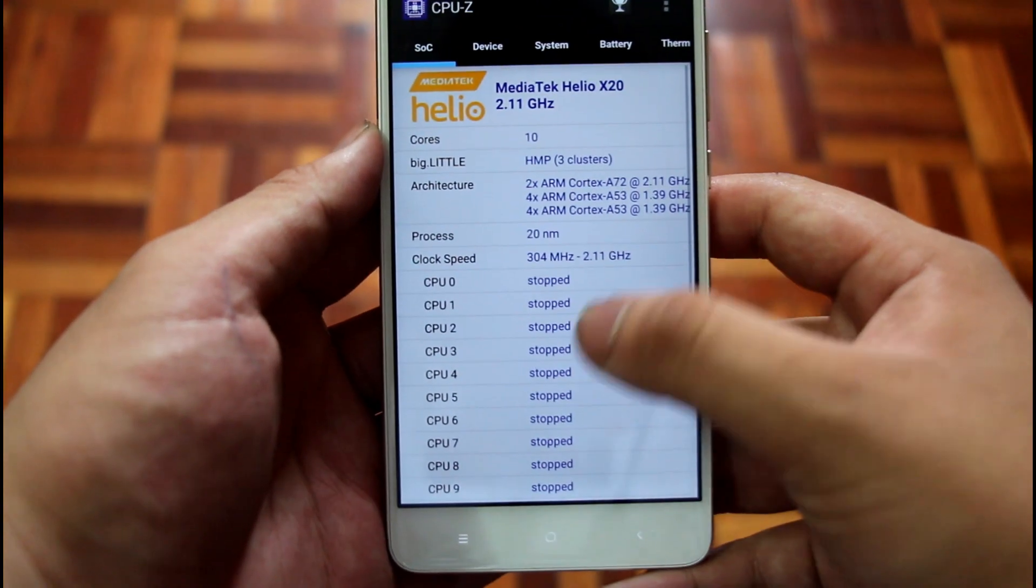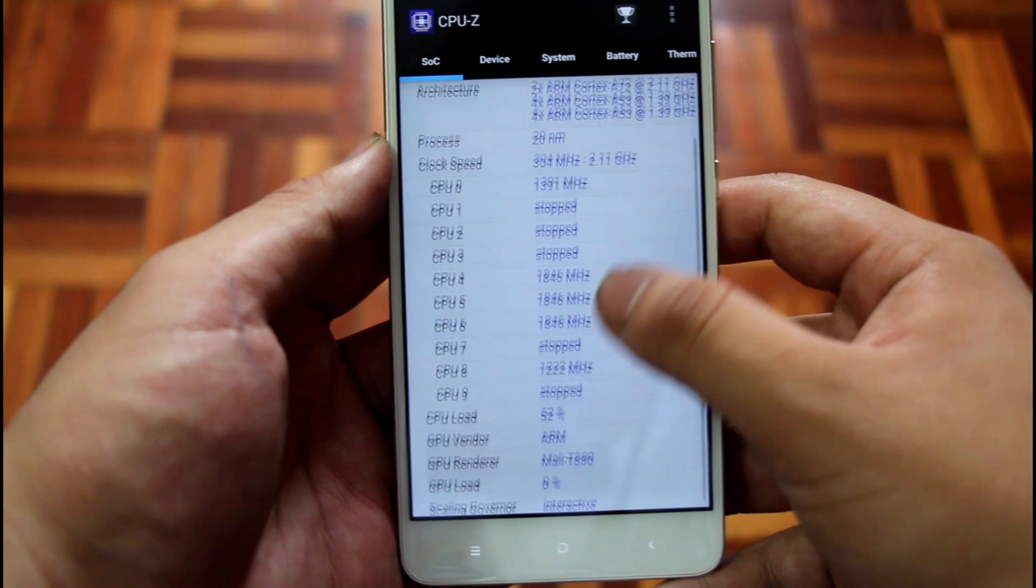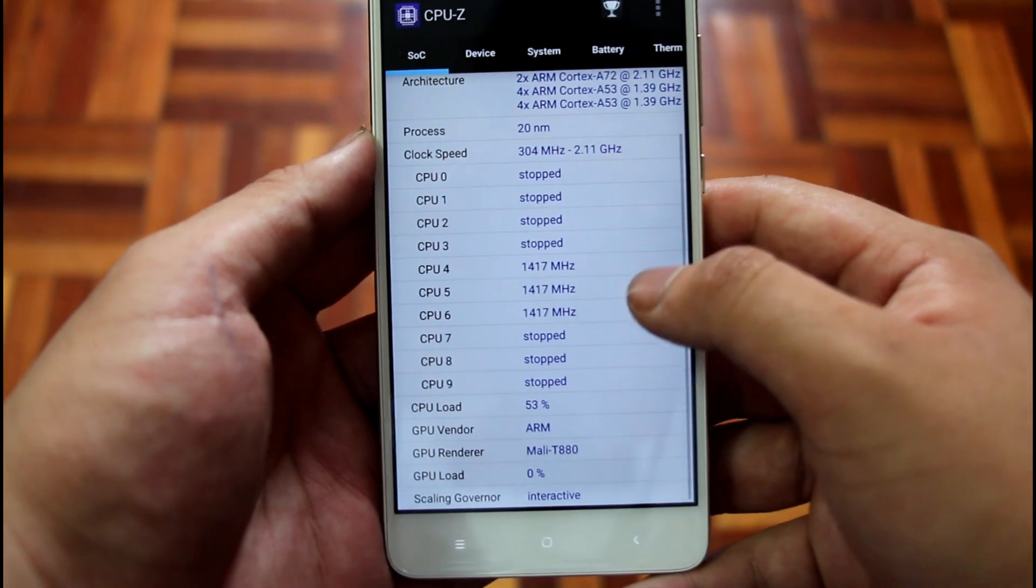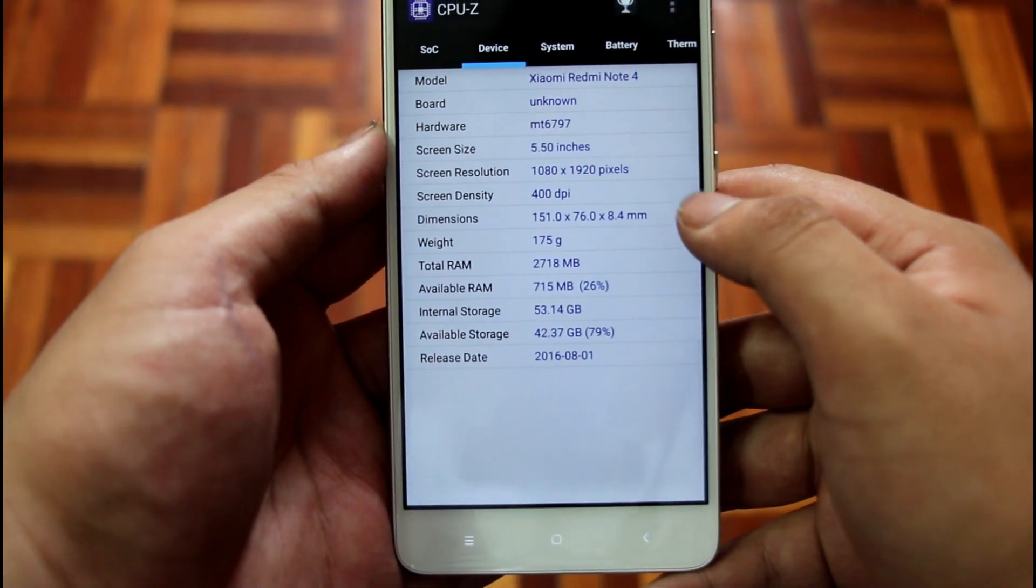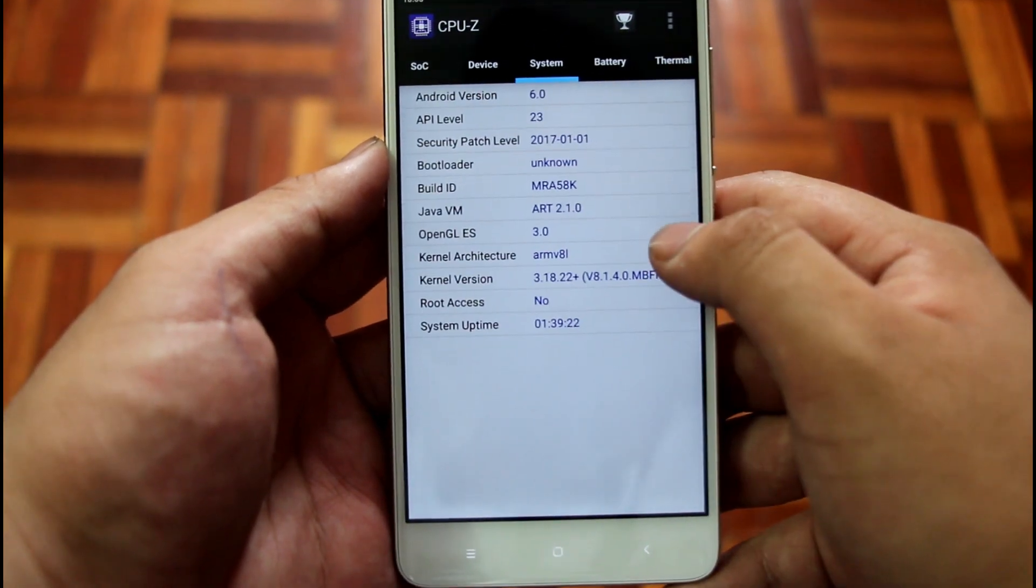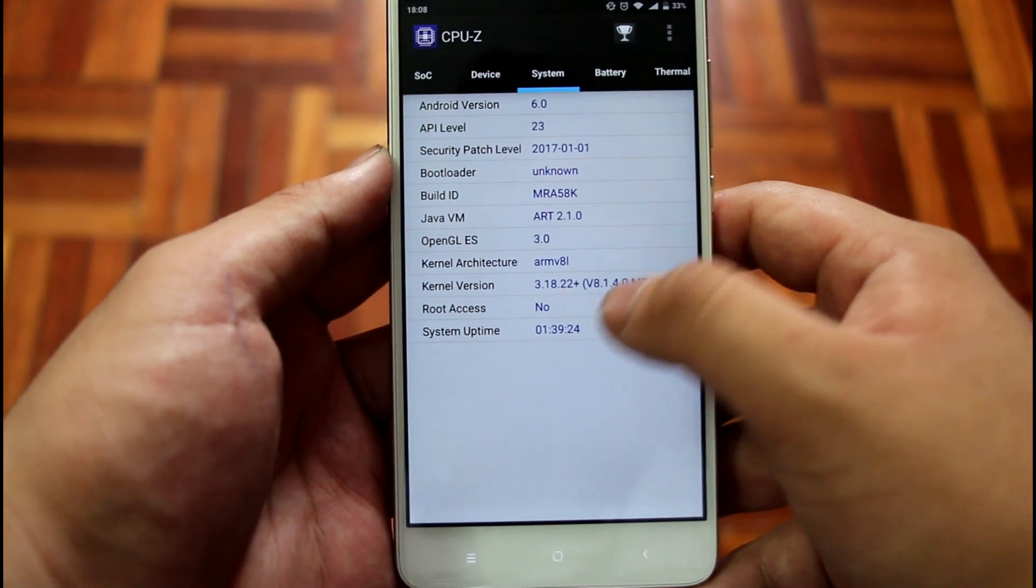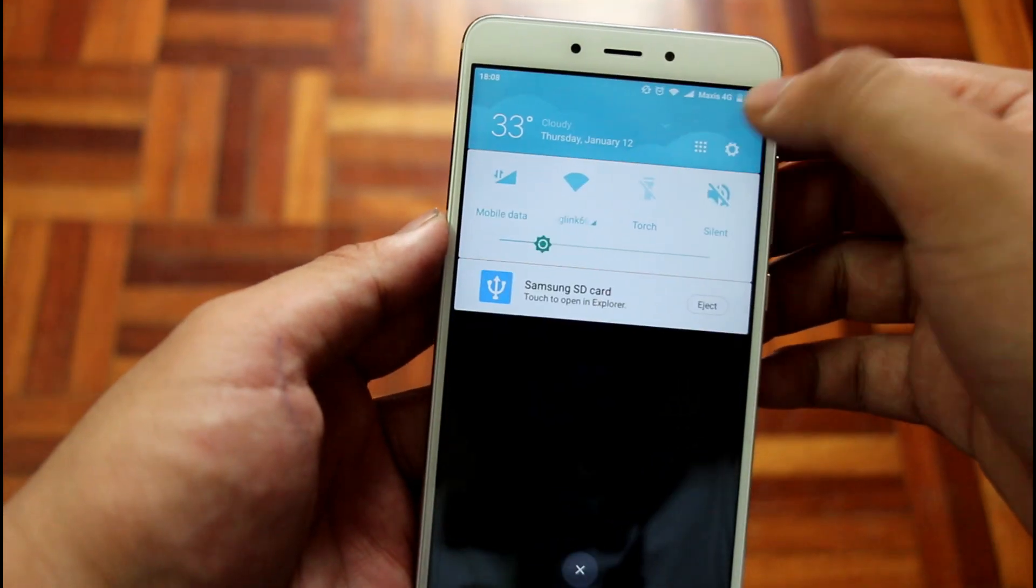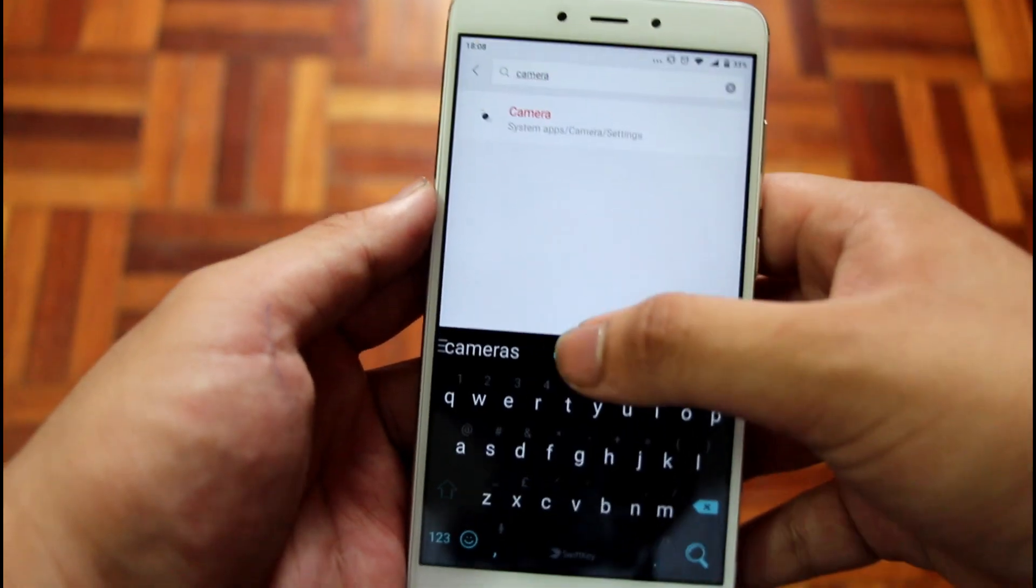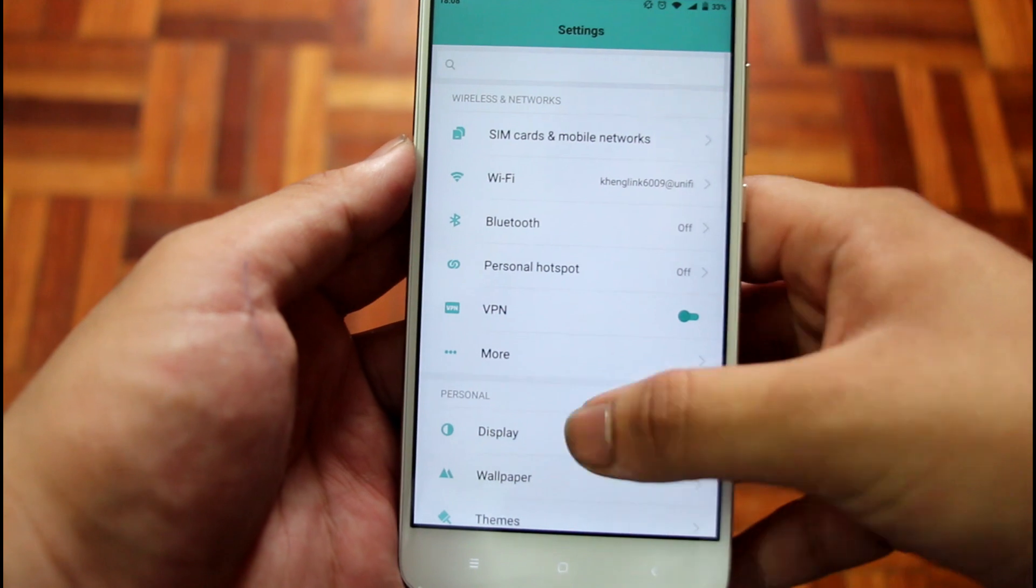With the review out of the way, let's go back to the topic of the video. Is it still worth buying the Redmi Note 4, a budget flagship of yesteryear in 2017? A flagship body? Check. A beefy battery life? Check. Near flagship-like performance? Check.